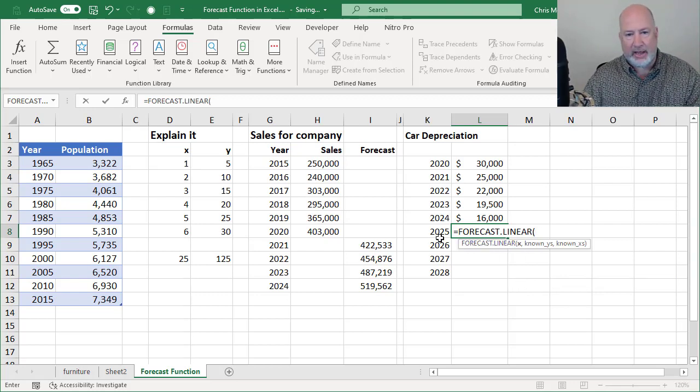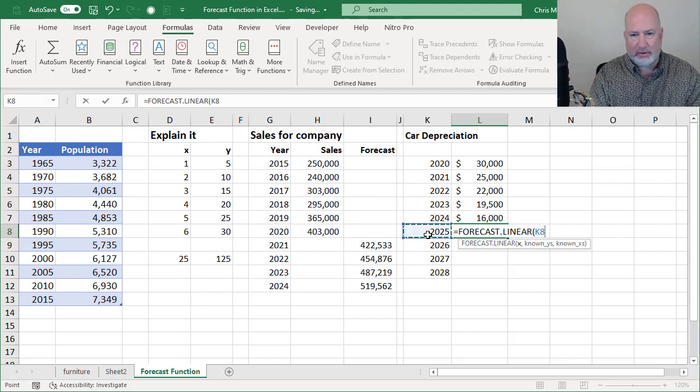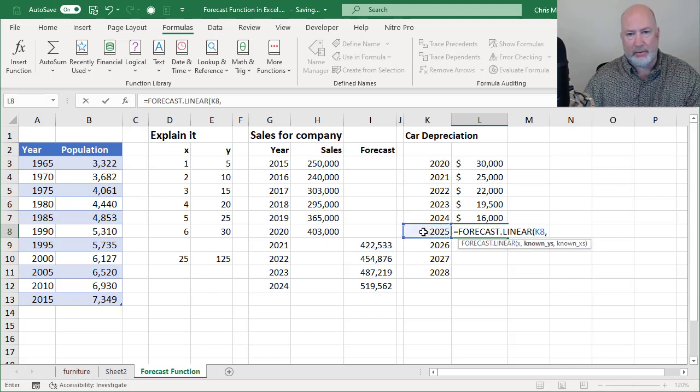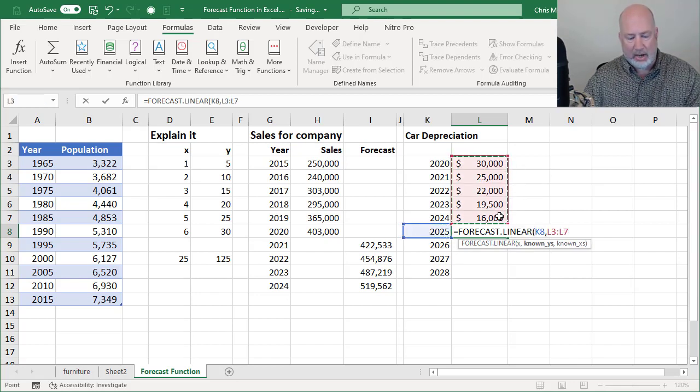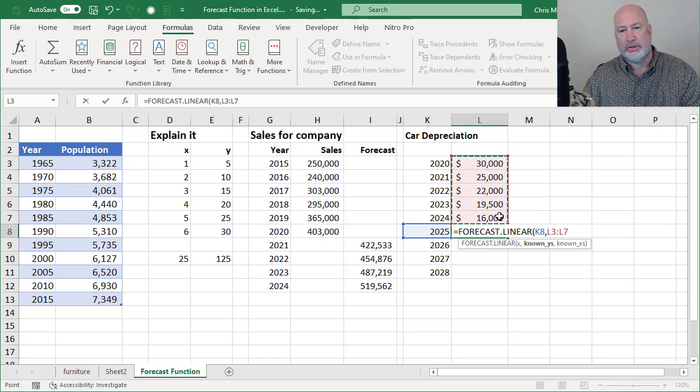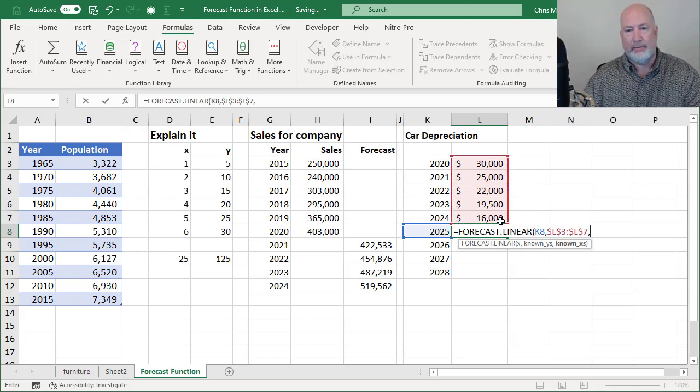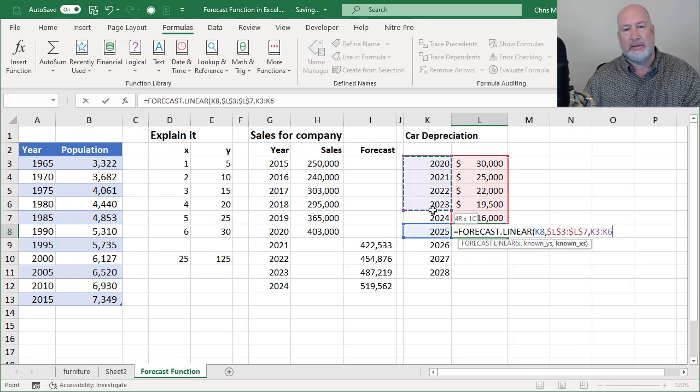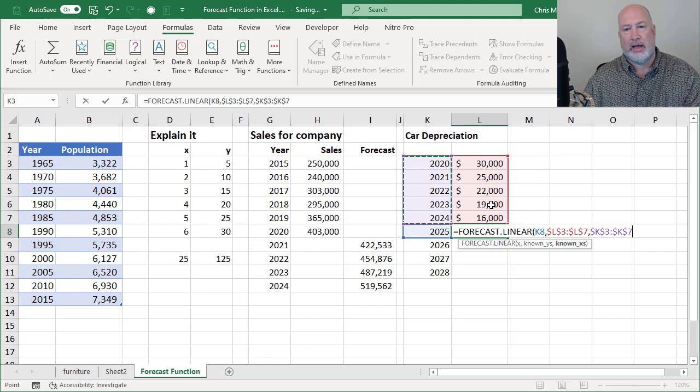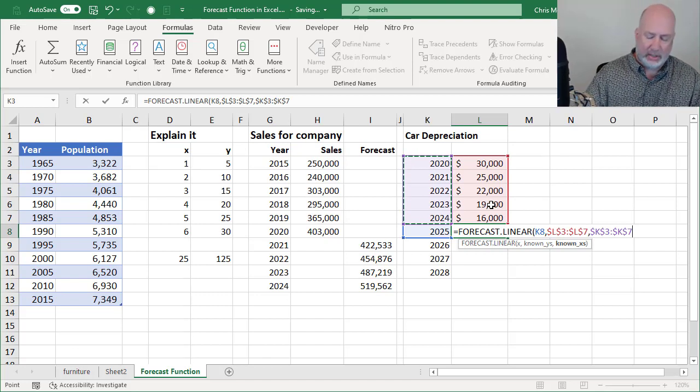This asks me for the X. We know that that happens to be 2025, comma, my Ys. I'm going to absolute reference them, comma, my Xs. I'm going to absolute reference those.